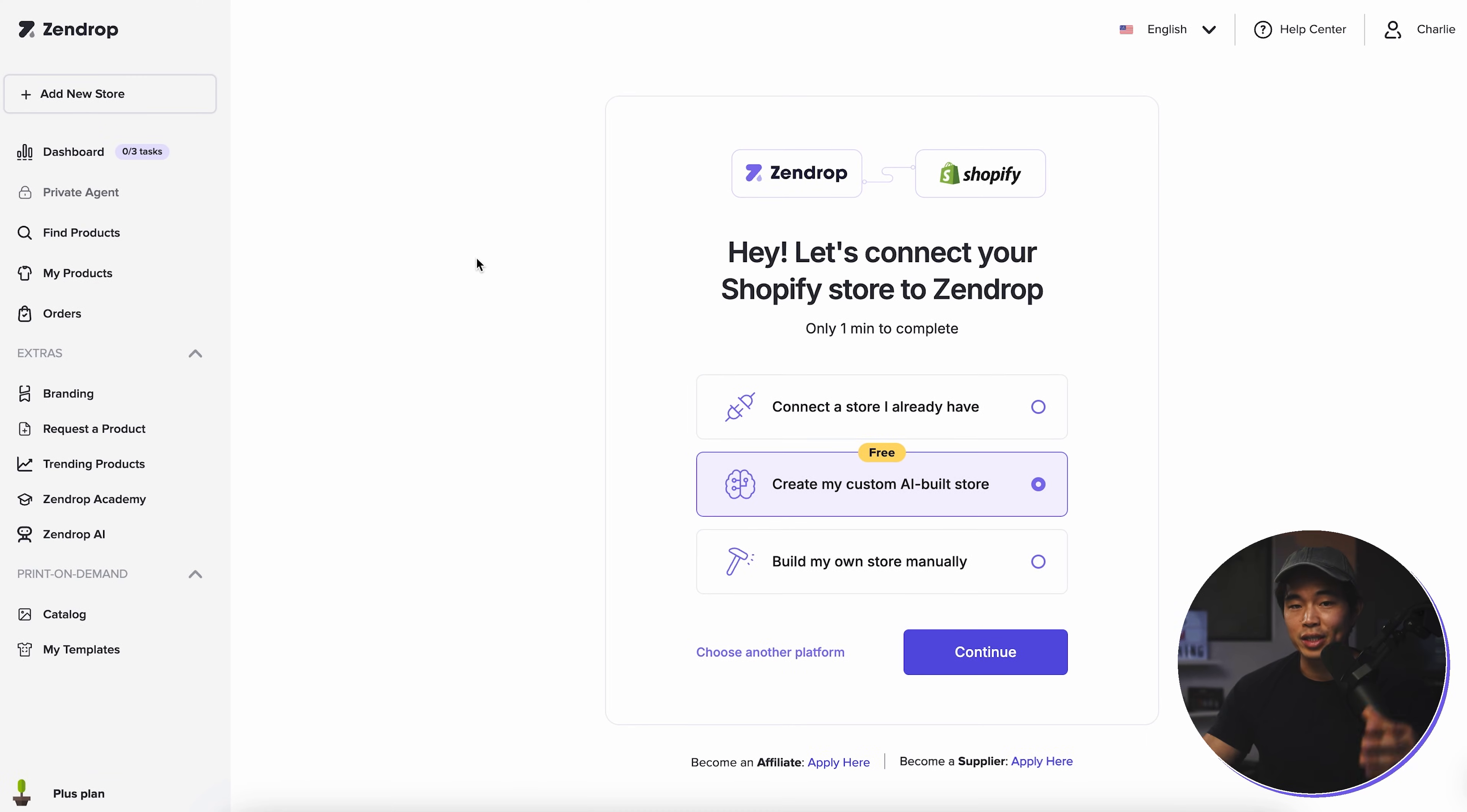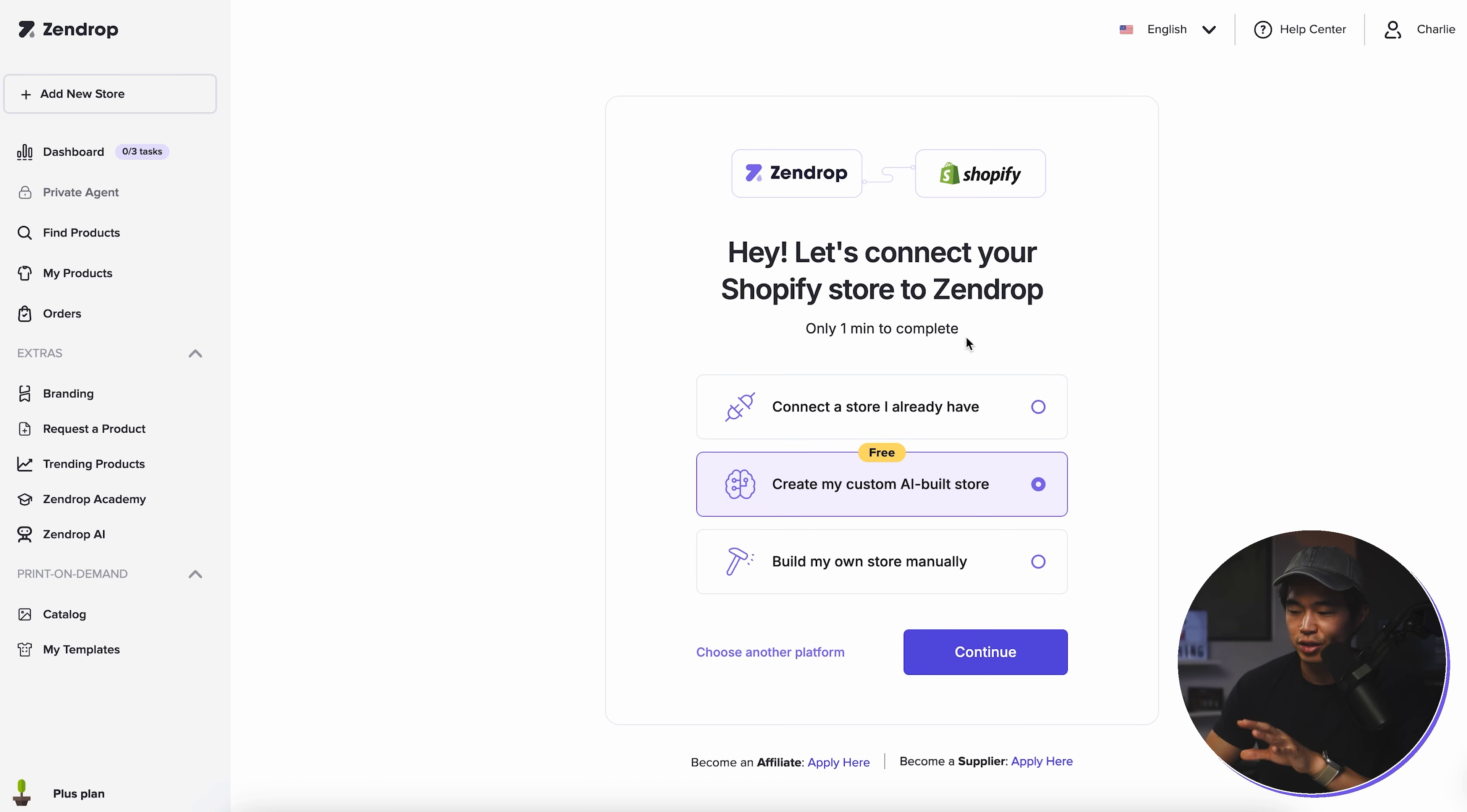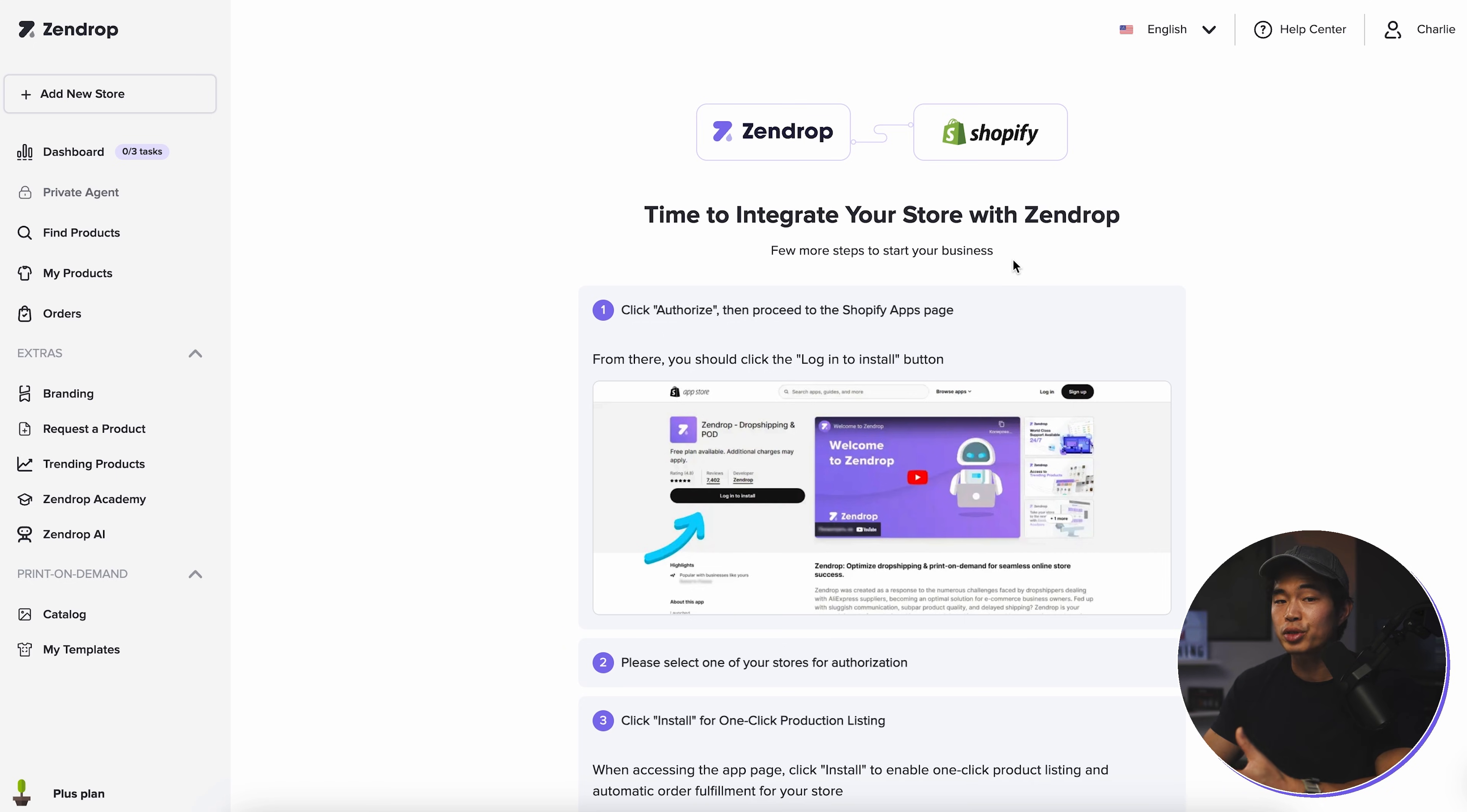So once you sign up for Zendrop, it's going to take you to this dashboard, and the first thing we're going to want to do is actually connect it to our Shopify store. You won't need to do this if you use the AI store builder, but if you already had a Shopify store or you sign up for Zendrop directly with my link, you're going to first need to connect your Shopify store to your Zendrop account. I've already built a store, so I'm going to click on this one right here. We'll click on continue. And yes, Zendrop also works with other platforms. You can choose something else besides Shopify, but I think 99% of you watching this are probably going to use Shopify.